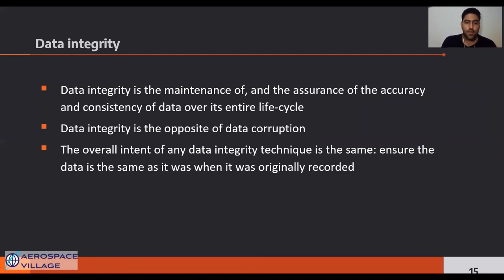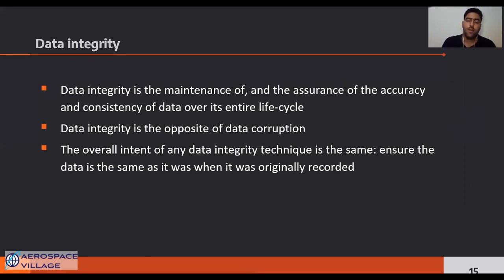Data integrity refers to the accuracy and consistency of data over its lifecycle. Maintaining data integrity is a core focus of many enterprise security solutions. Data integrity can be compromised in several ways — each time data is replicated or transferred it should remain intact and unaltered between updates. Error checking methods and validation procedures are typically relied upon to ensure the integrity of data that is transferred or reproduced.